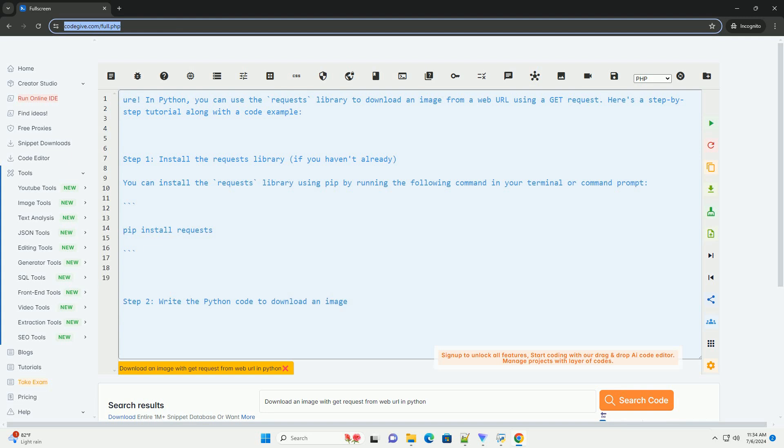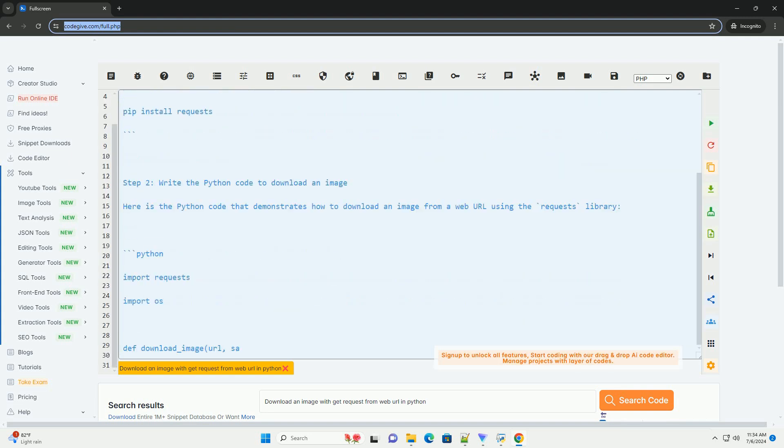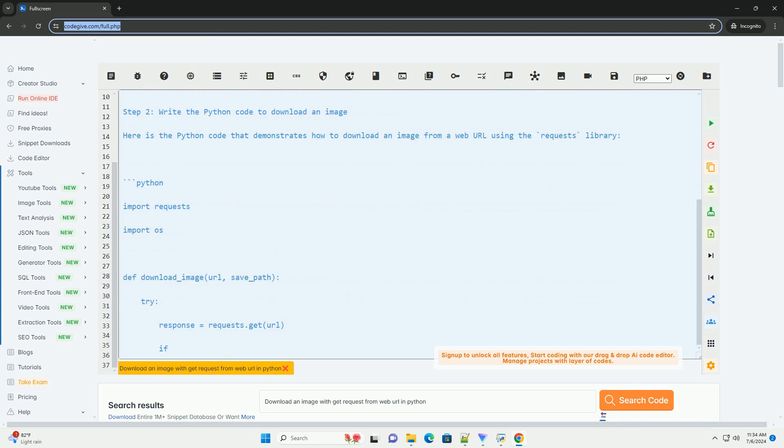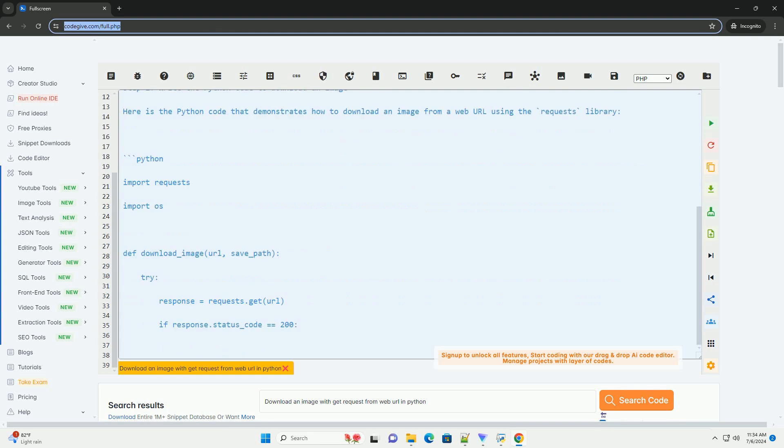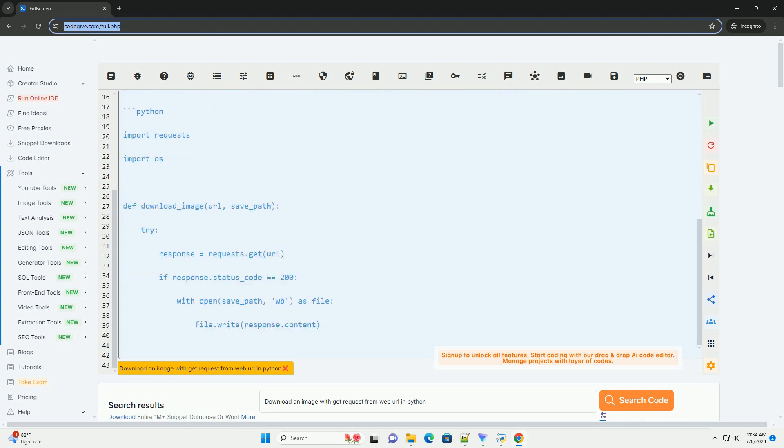Step 1. Install the requests library, if you haven't already. You can install the requests library using pip by running the following command in your terminal or command prompt.